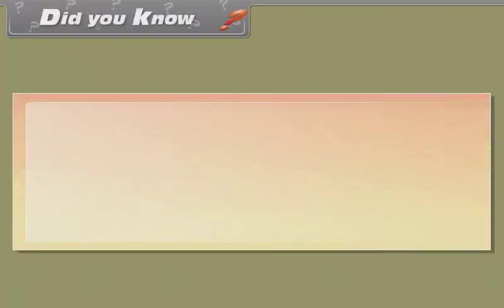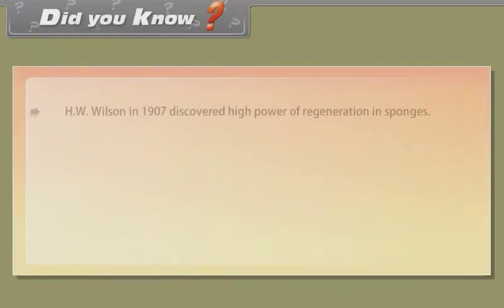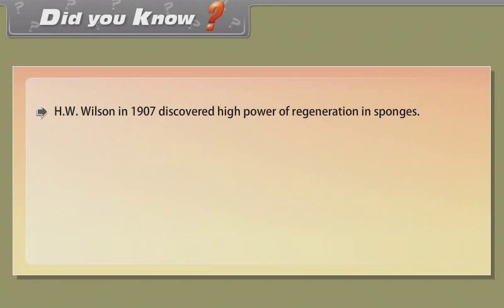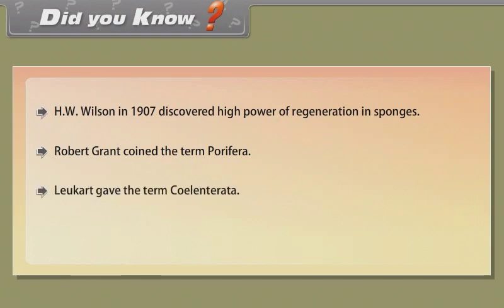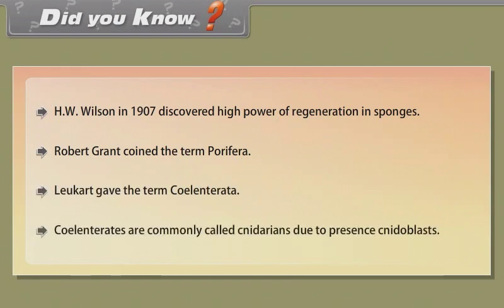Did you know? H.W. Wilson in 1907 discovered the high power of regeneration in sponges. Robert Grant coined the term Porifera. Leucart gave the term Coelenterata. Coelenterates are commonly called Cnidarians due to the presence of cnidoblasts.